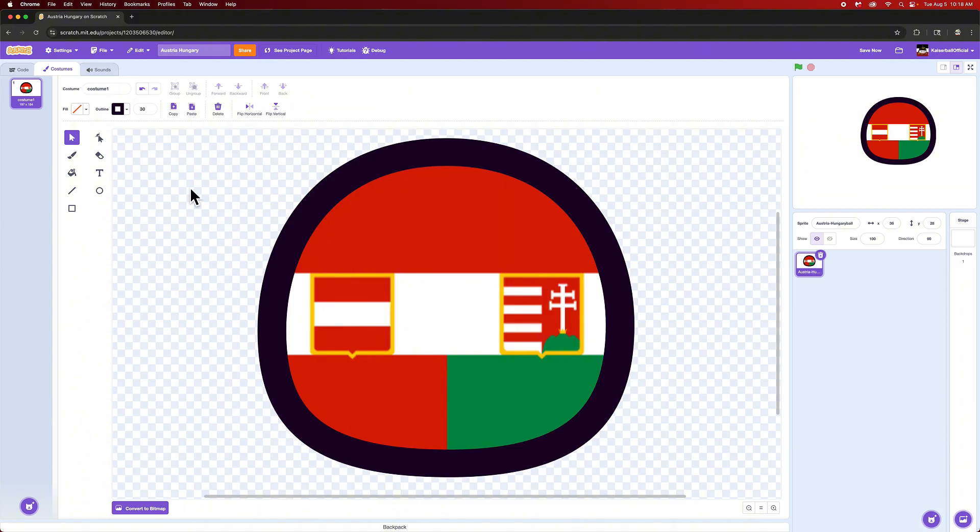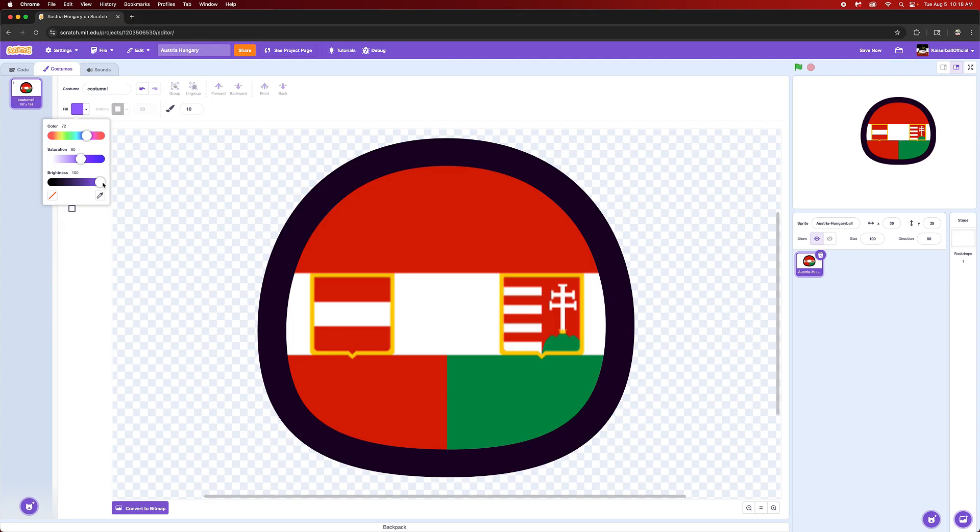So now what we're going to do is we're going to trace over our country ball. The best thing to do is to use the regular black color for the inside and then use an off-black for the outside. So let's trace over it. I'll see you in a couple minutes.